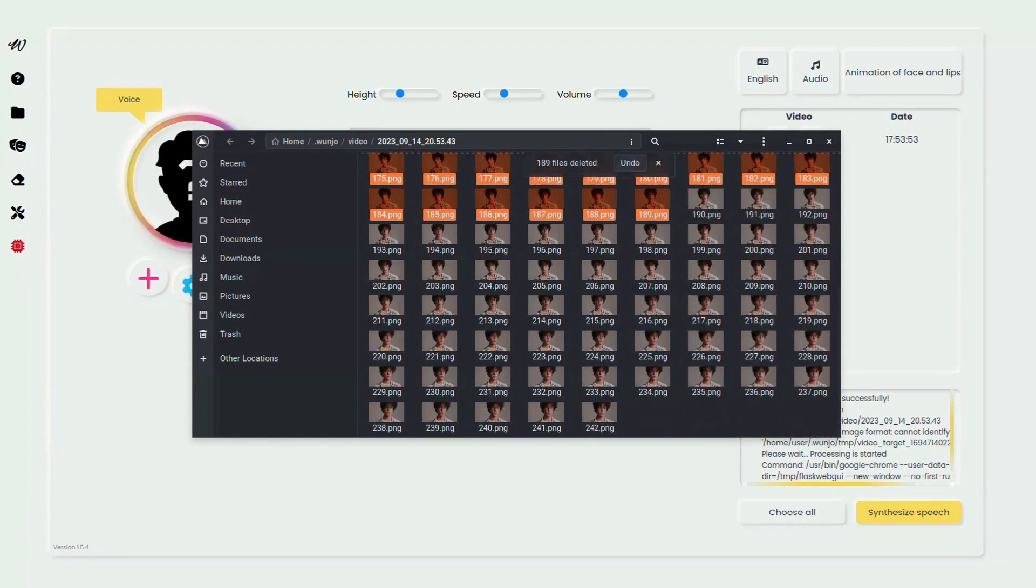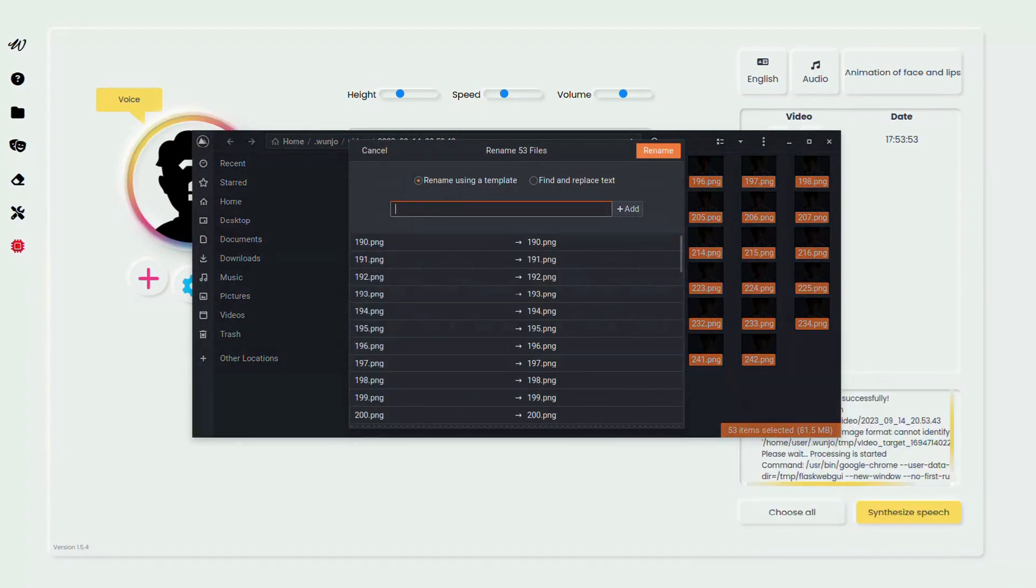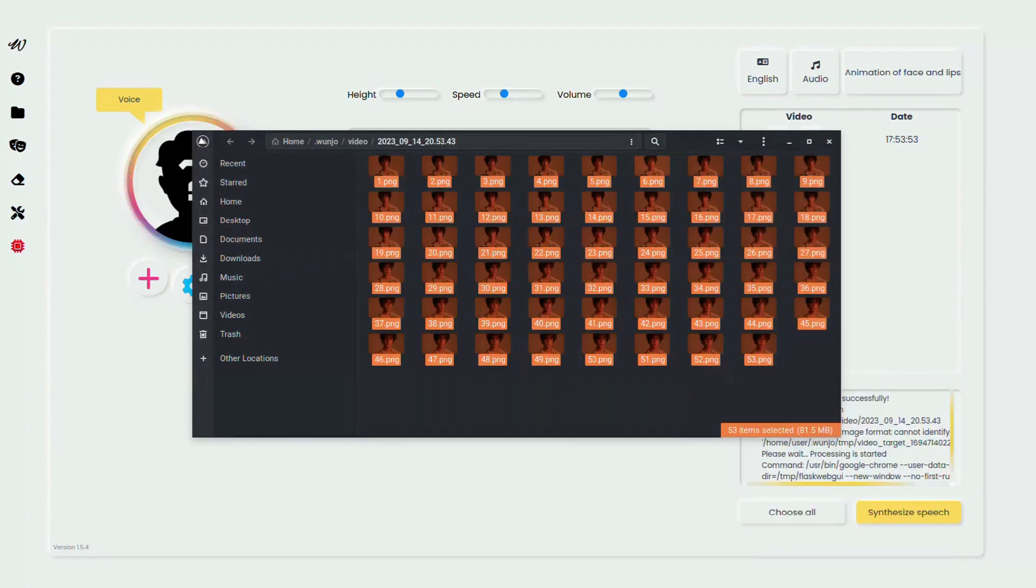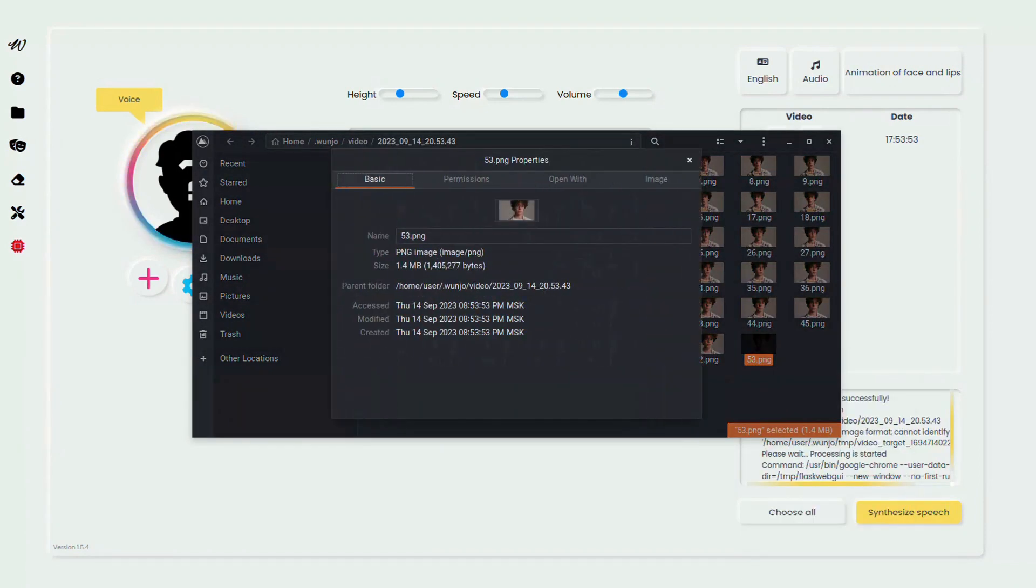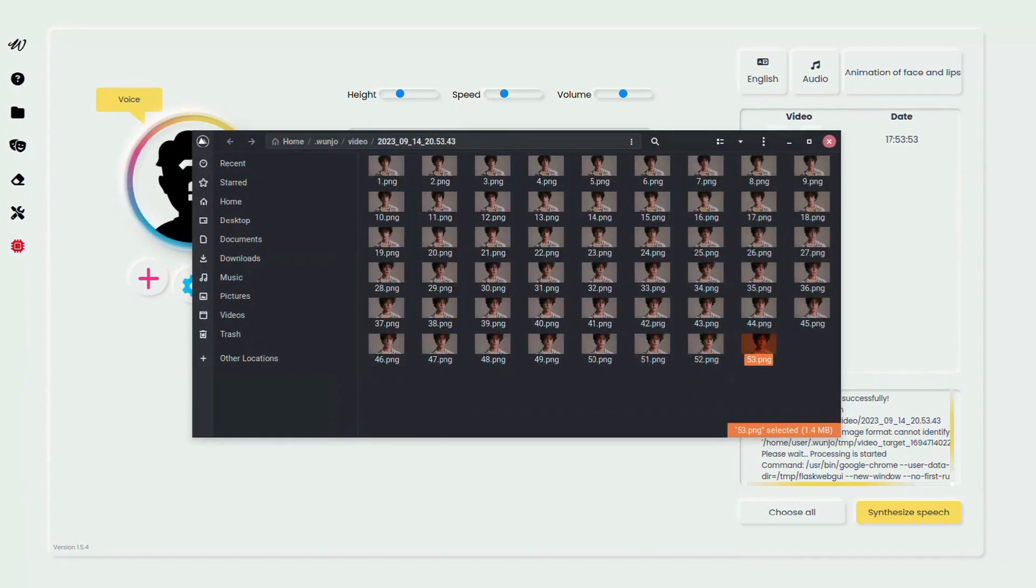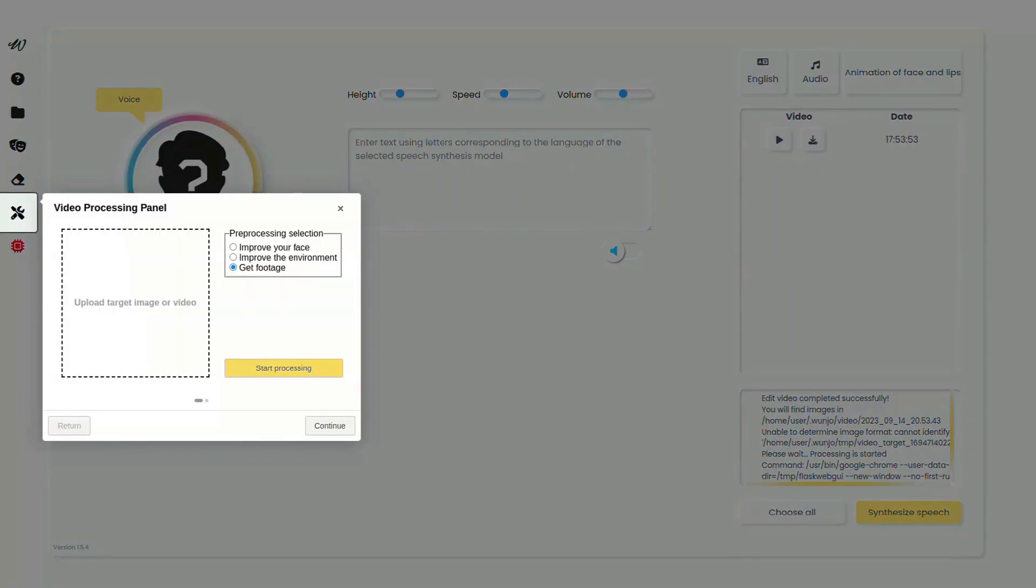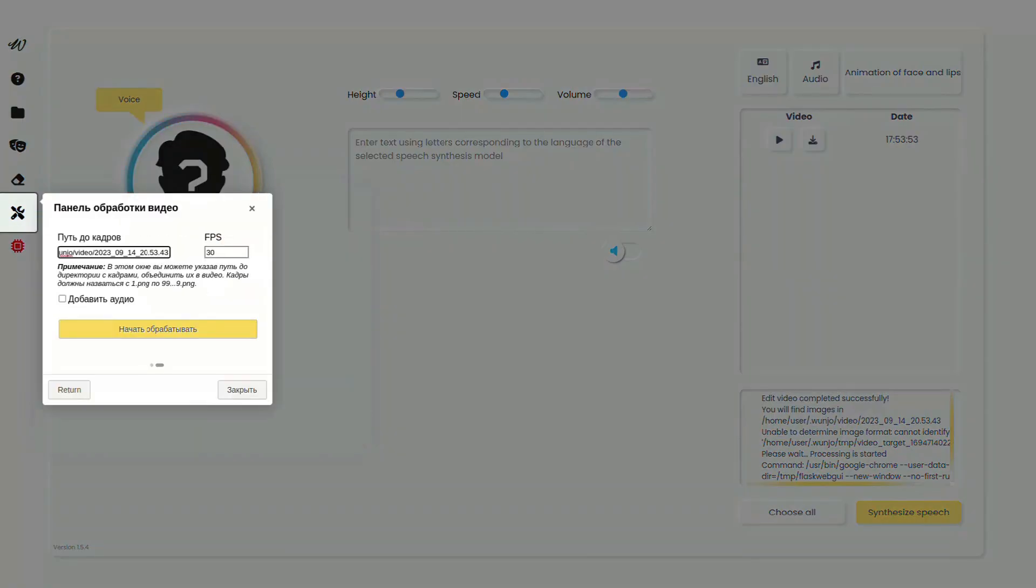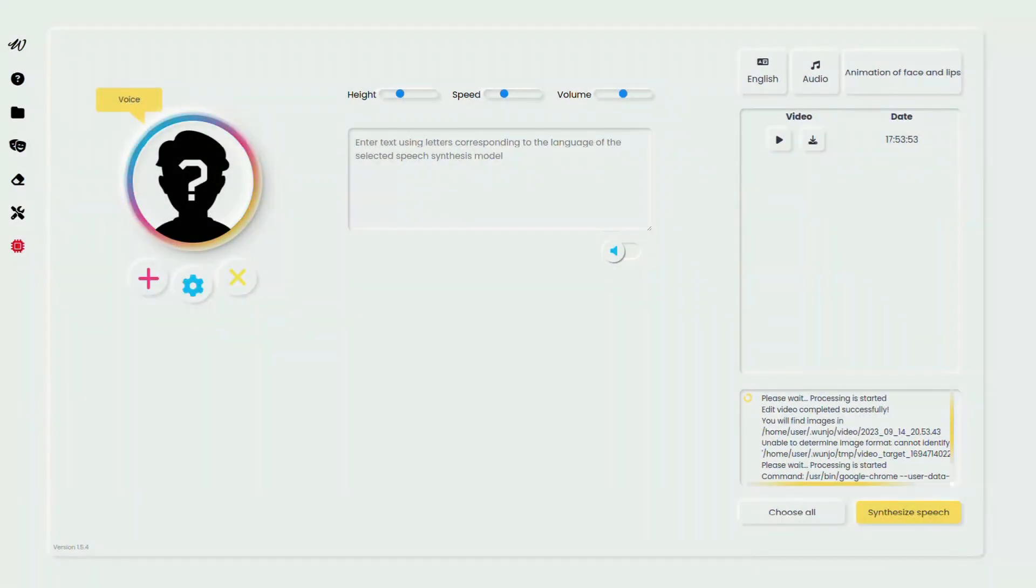When the process completes, it opens the desired directory with files. Afterwards, you can merge the frames back together with each other and with the audio. It is important that the frames must be named from 1 to n in ascending order and have the format png.